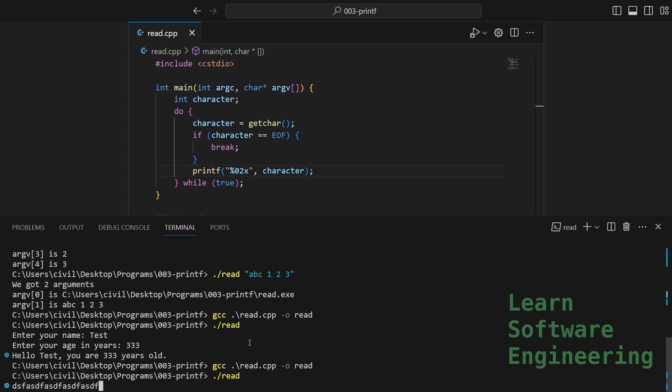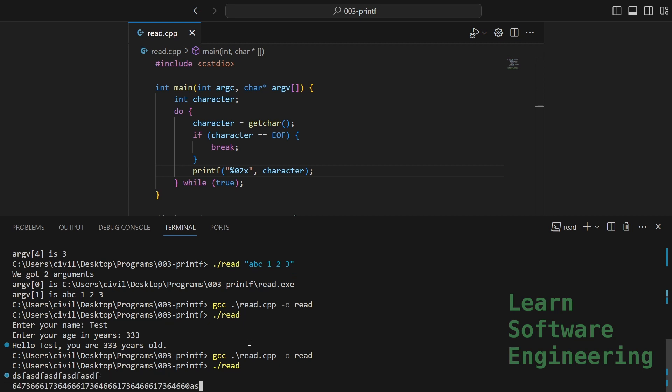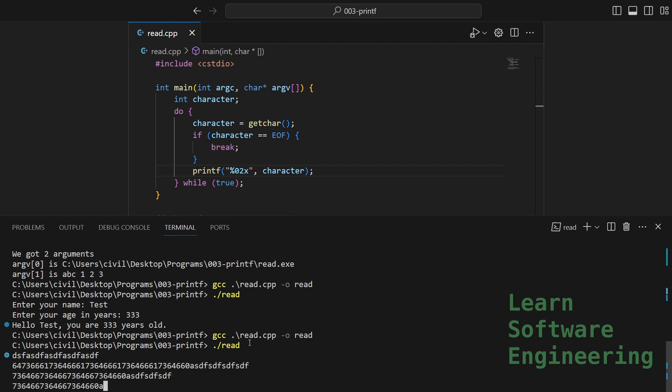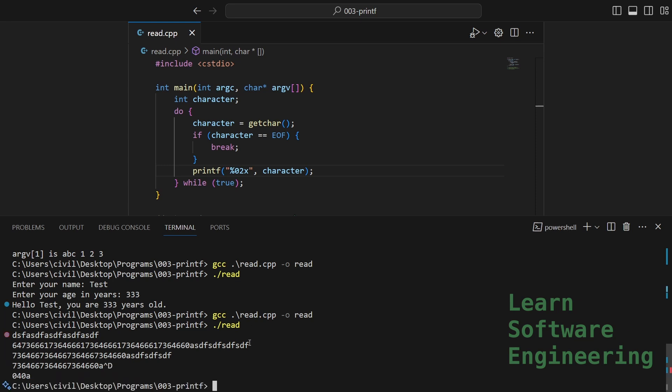I can type in some gibberish. And as you can see, it prints the hex of whatever I type in. I can stop this with control C.